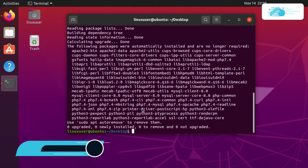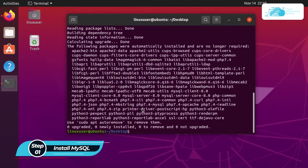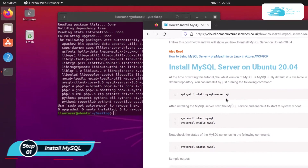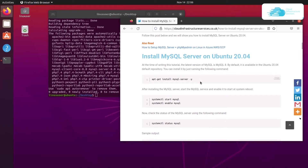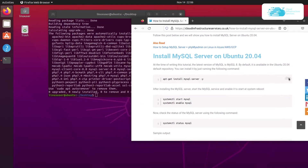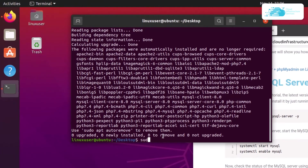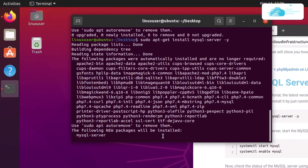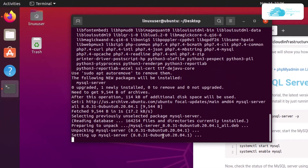Once that is done we can start with our setup of MySQL server. Simply click the link in the description box to come to the blog post, which contains all the commands we will be using throughout this tutorial. Copy the command and paste it inside the terminal: sudo apt-get install mysql followed by the -y flag, then hit enter. This is going to download and install MySQL server on Ubuntu.